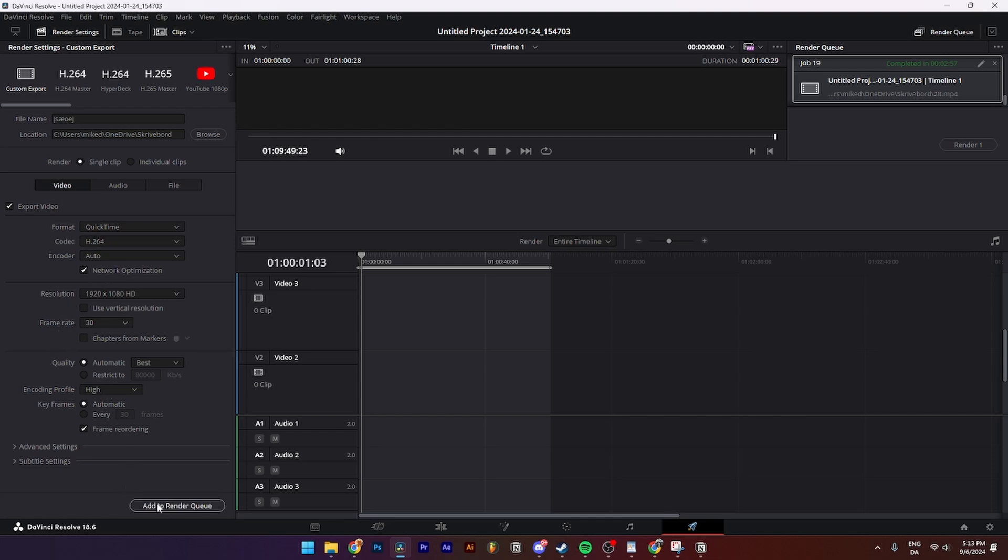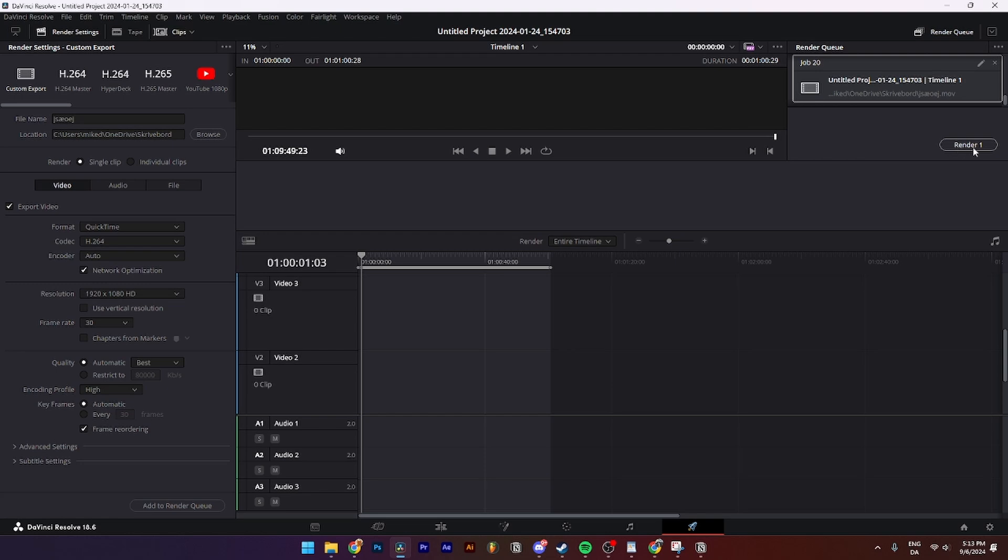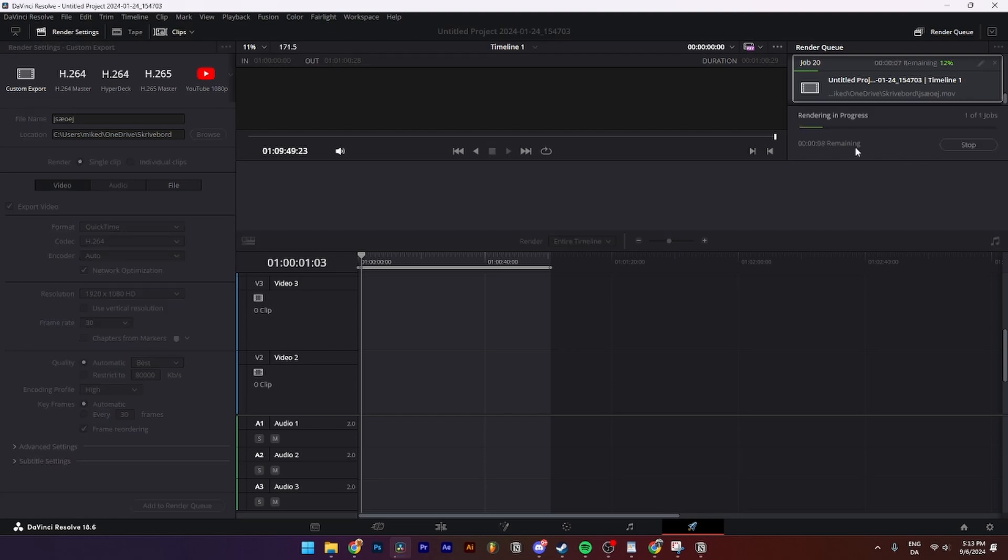Then from here you need to click add to render queue. Then from here it should be appearing up on the render queue up here. Then from here you need to just click render one like so.